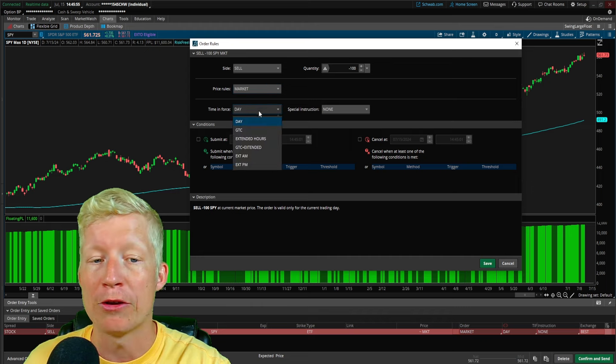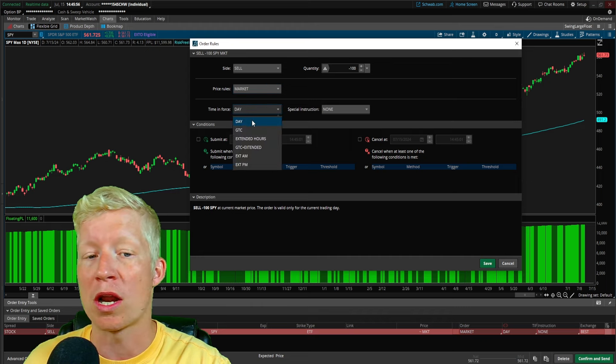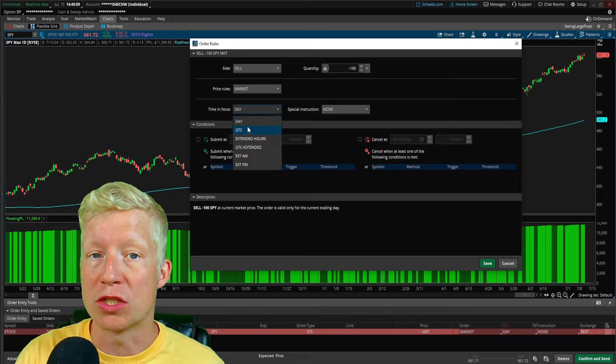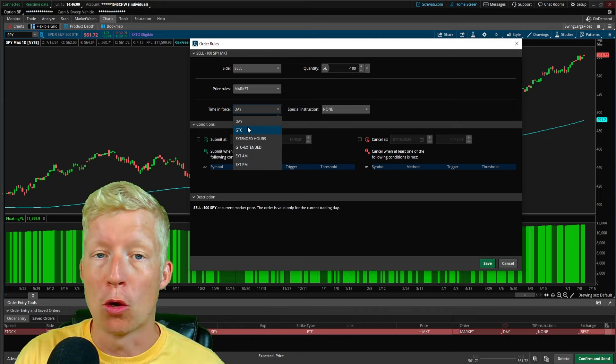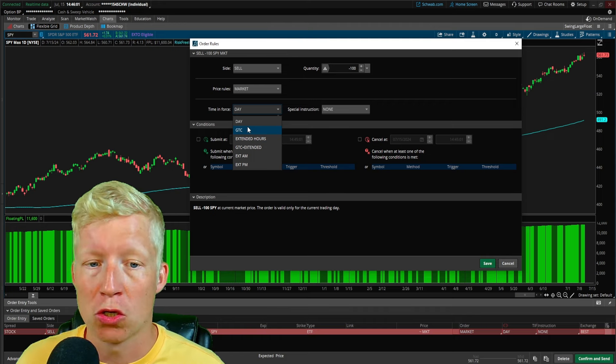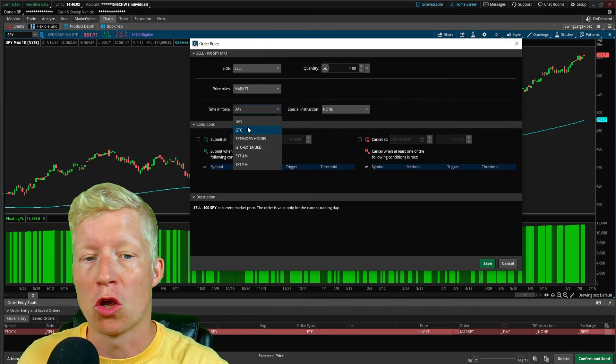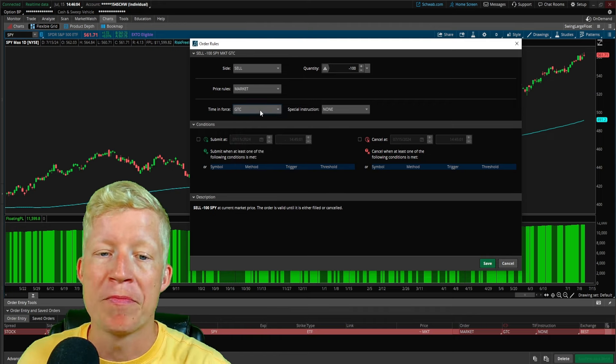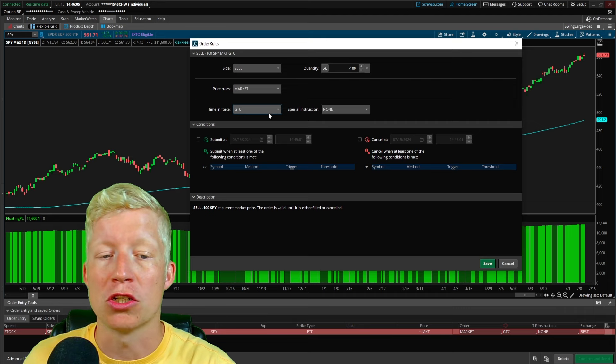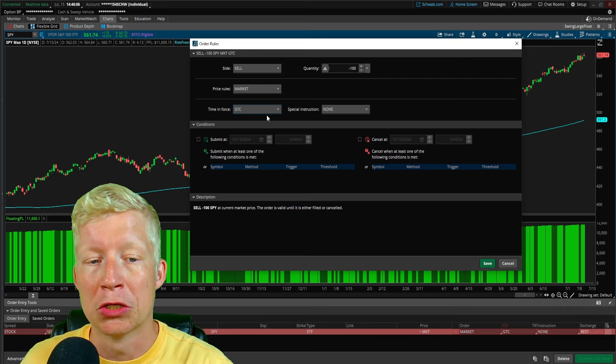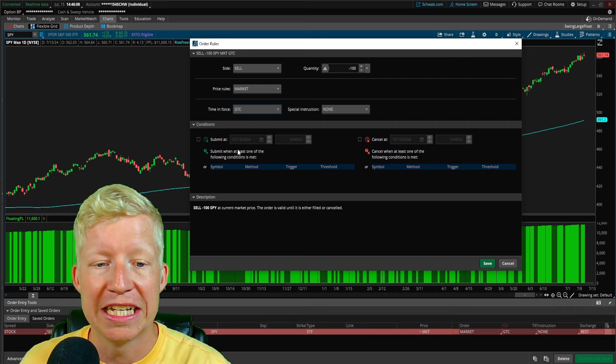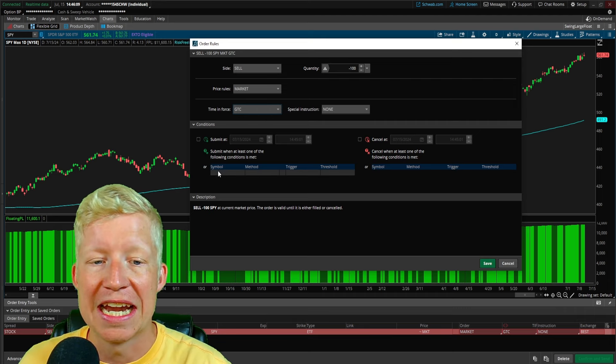Our time and force, we don't want to be day. Day time and force means that at closing bell, the order will cancel. We, of course, don't want that looking at the daily chart here. We're going to set ours to good till canceled or GTC.